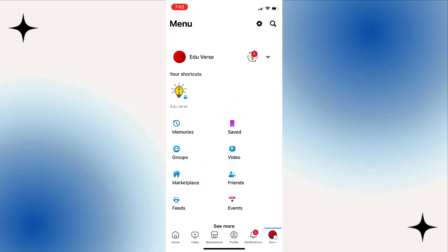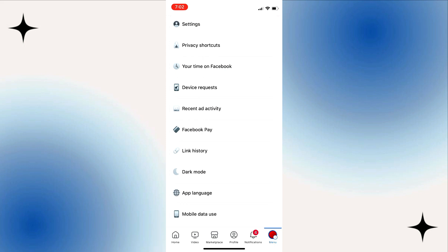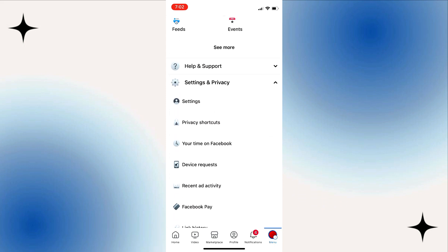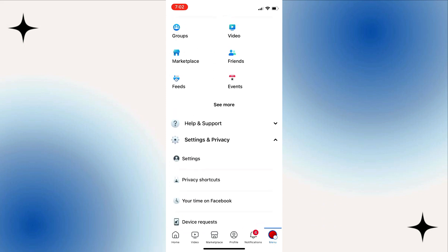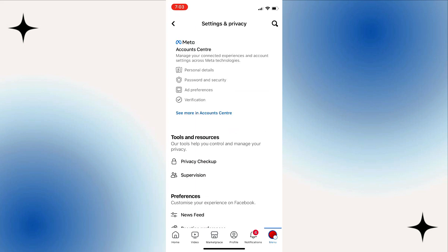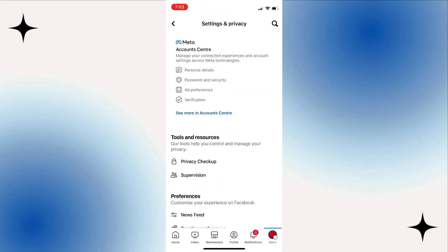Scroll down to the bottom and expand the menu called Settings and Privacy. Once you expand this menu, you'll find these options. Just go to the one that says Settings.